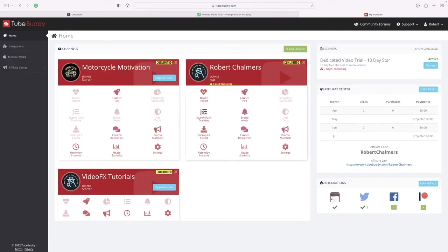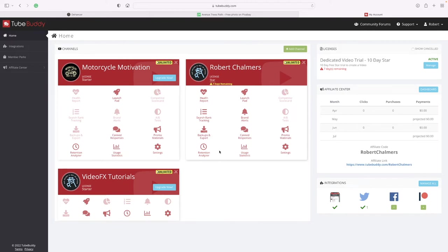Search rank tracking, launchpad, brand alerts, promo materials, canned responses, backups and export, retention analyzer, usage statistics, and settings.